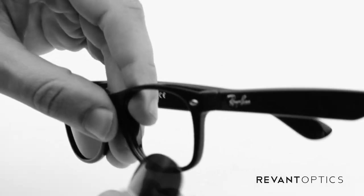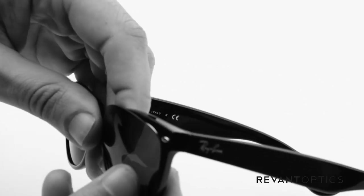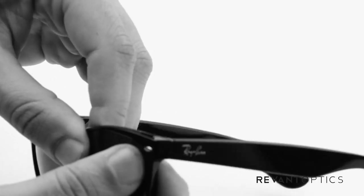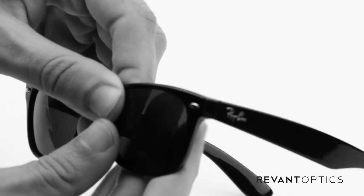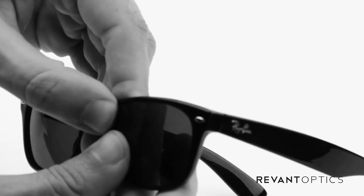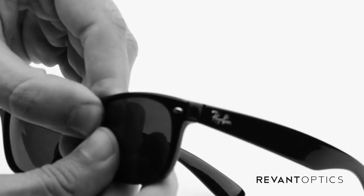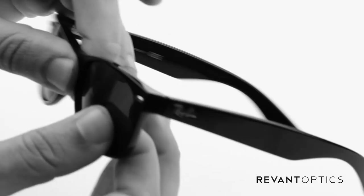We'll go ahead and do that on this side as well. So you seat the outside edge in the groove and then push with your thumbs. Pop right in. Make sure that's secure.